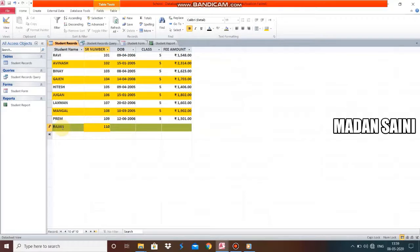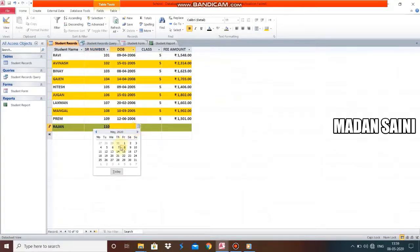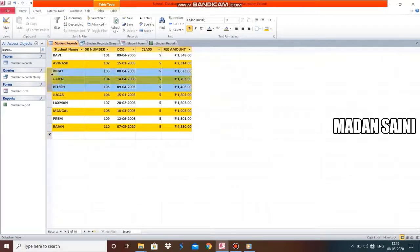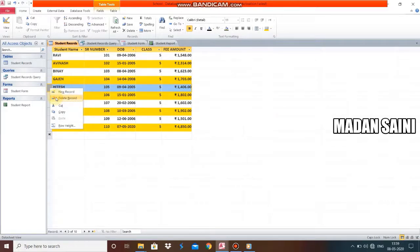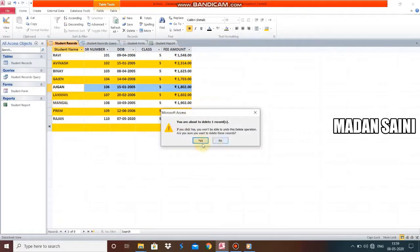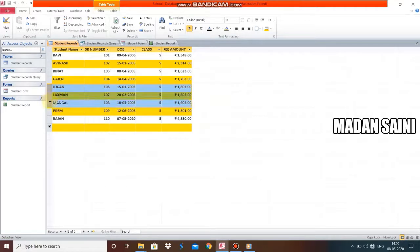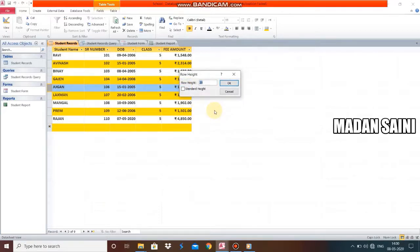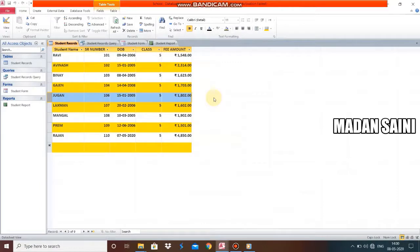For example: Rajan, Roll Number 110, date 7th, Class Fifth, and fee amount. You can also delete a record — click to select it and delete. You can select more than one record to delete multiple rows. You can also increase or decrease the row height by right-clicking and selecting Row Height. I will set the height to 25. The height change applies to all rows, not just the selected one.